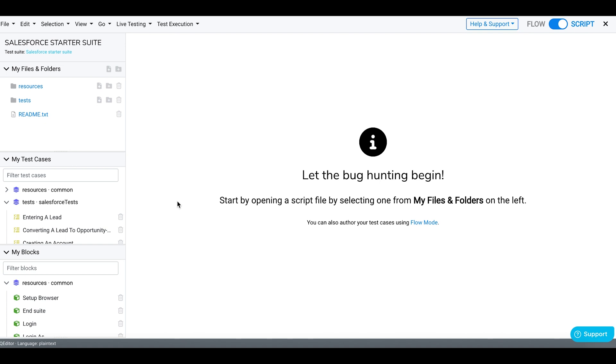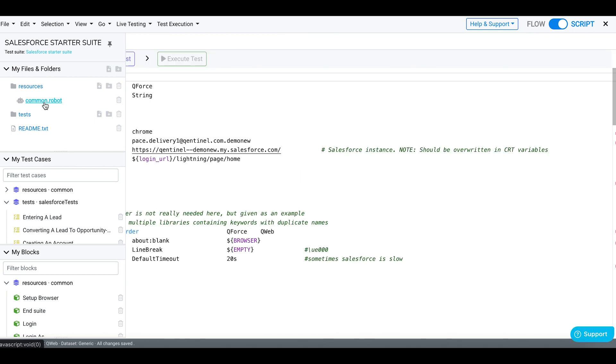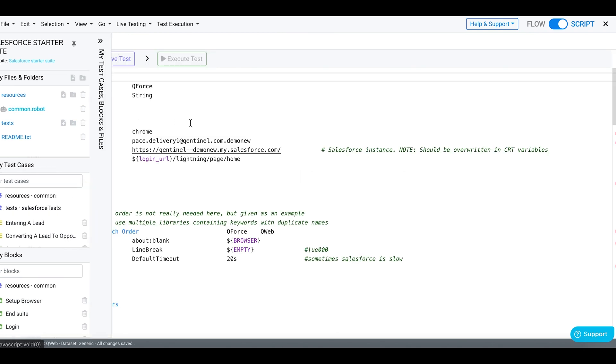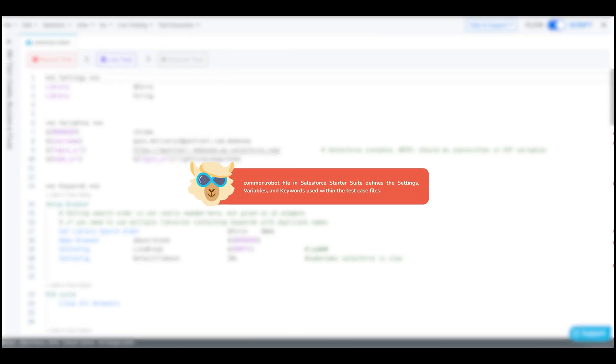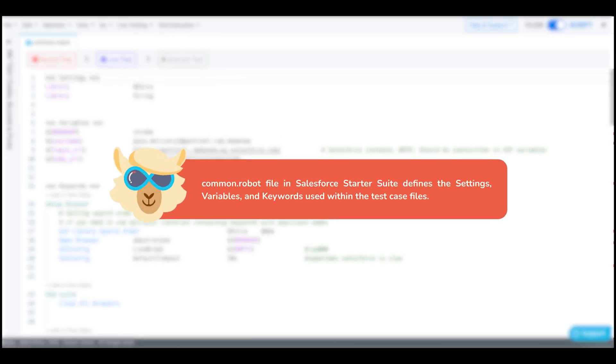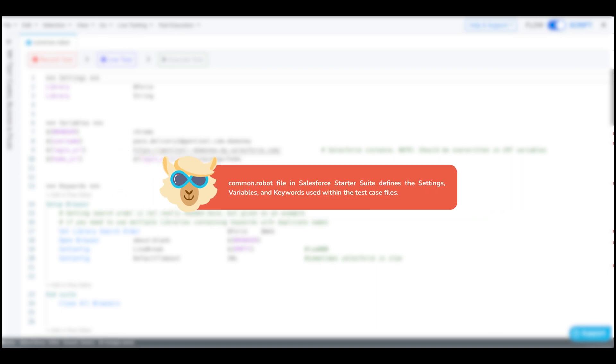Before we step into running test cases, let's modify a few settings. Here go to the resources and open Common.Robot File. Common.Robot File in Salesforce Starter Suite defines the settings, variables, and keywords used within the test case files.